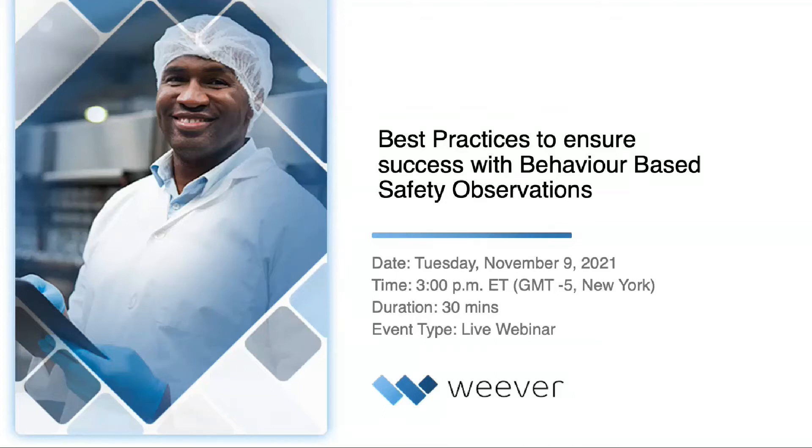Hi everybody, thank you for joining us today and welcome to the webinar about best practices to ensure success with behavior-based safety observations.